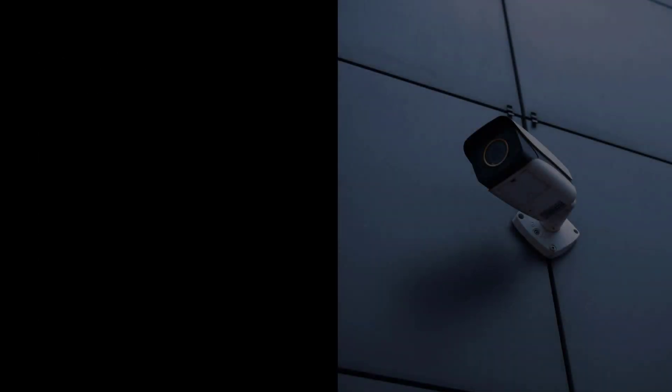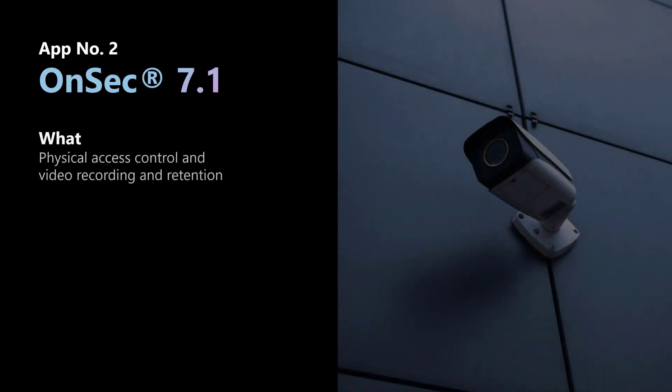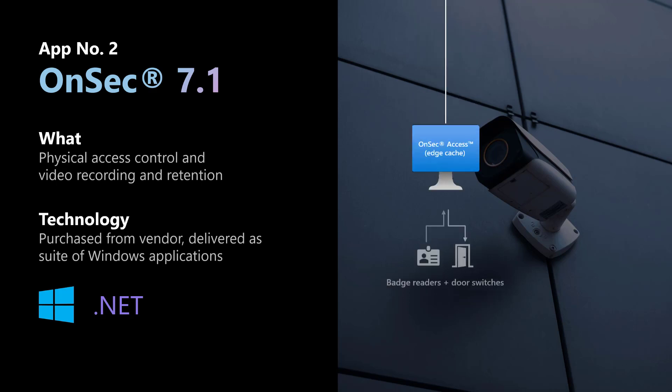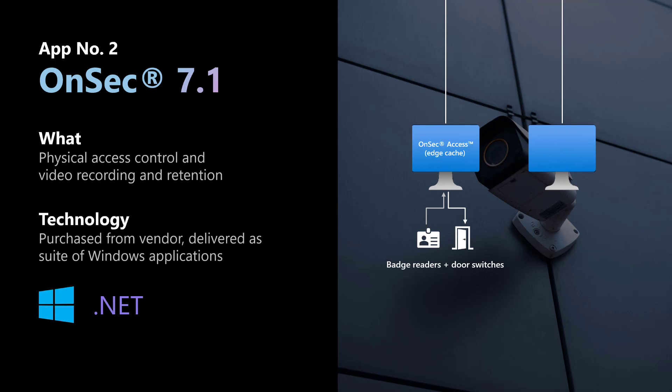The second software application is their physical access control and security solution, called OnSec, which they get off the shelf from a vendor. OnSec is required at every physical premises where Fourth Coffee operates. It controls badge readers and door locks, keeping front-of-house and back-of-house separate, and it records and retains video from security cameras. The app is packaged as two virtual machines running Windows, one for the access database and one for the network video recorder.